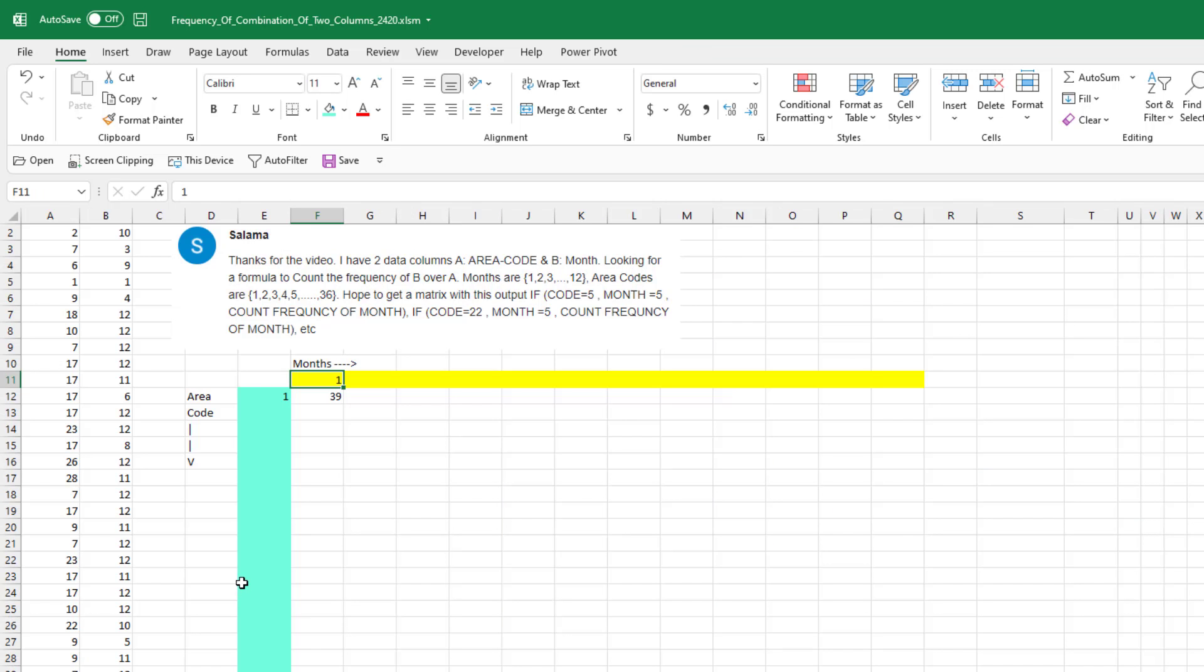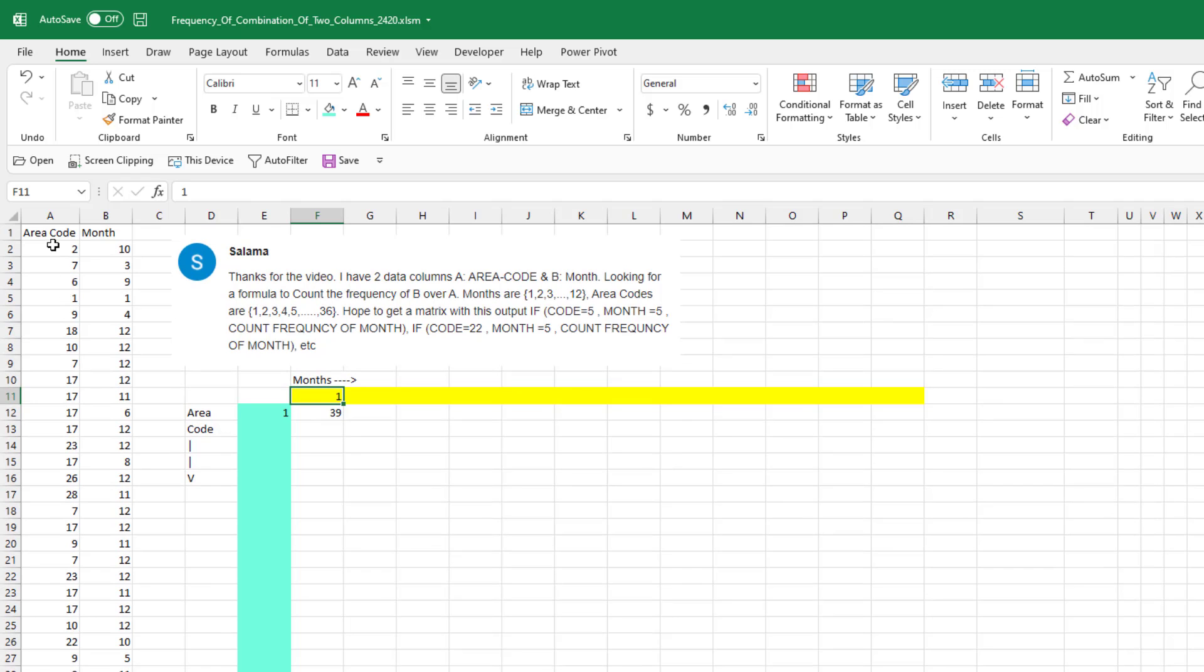Great question sent in from YouTube. The person has two columns. Area code is numbers 1 to 36. Month the numbers 1 to 12. I created a fake data set here with 50,000 rows. They want a matrix that shows the combination. The count. How many times did code 5 month equal 5?